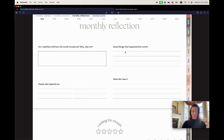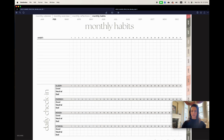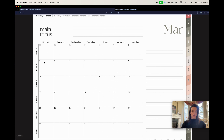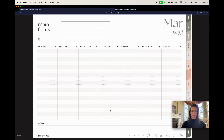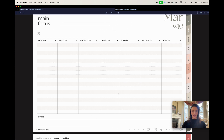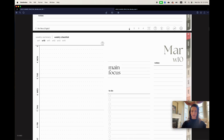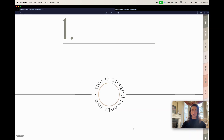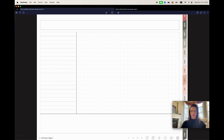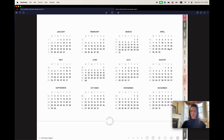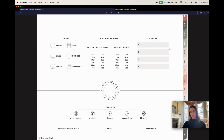Everything else stayed pretty much the same, including monthly reflections and monthly habits. The design of the weekly pages also changed slightly — the main focus box is now lines instead of a rectangle, and the lines are shown in alternating colors so it's easier to know where you're writing. You still have your custom pages and note-taking layouts, same as last year, to keep the transition smooth. I hope this helped — if you need videos on any part of the planner, let me know. Have a great day and a great 2025!